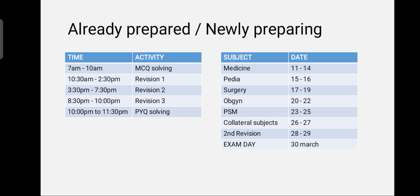The subjects to be done are: Medicine starting from today to 14th March — approximately 4 days; Paediatrics 2 days on the 15th and 16th; Surgery 3 days from 17th to 19th; OBGYN 3 days from 20th to 22nd; and PSM again 3 days from 23rd to 25th.